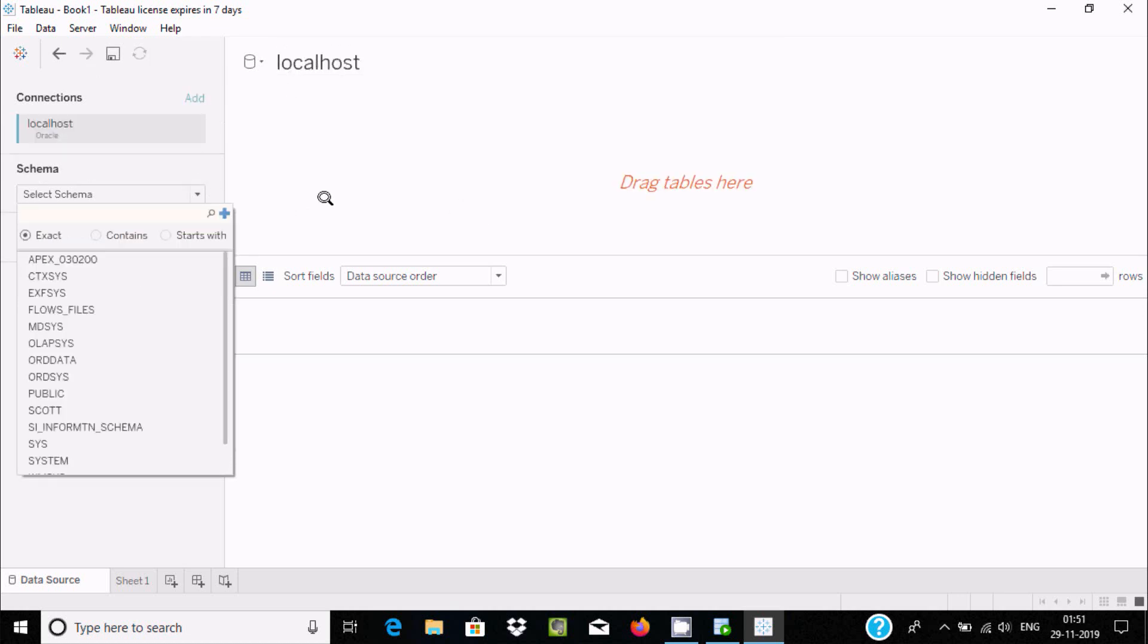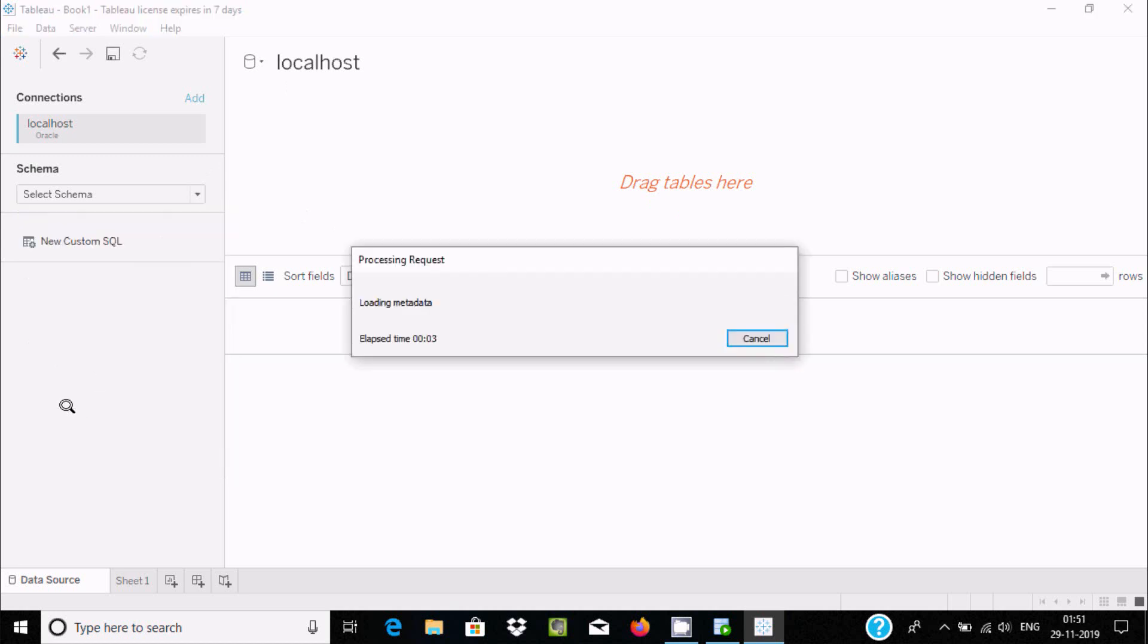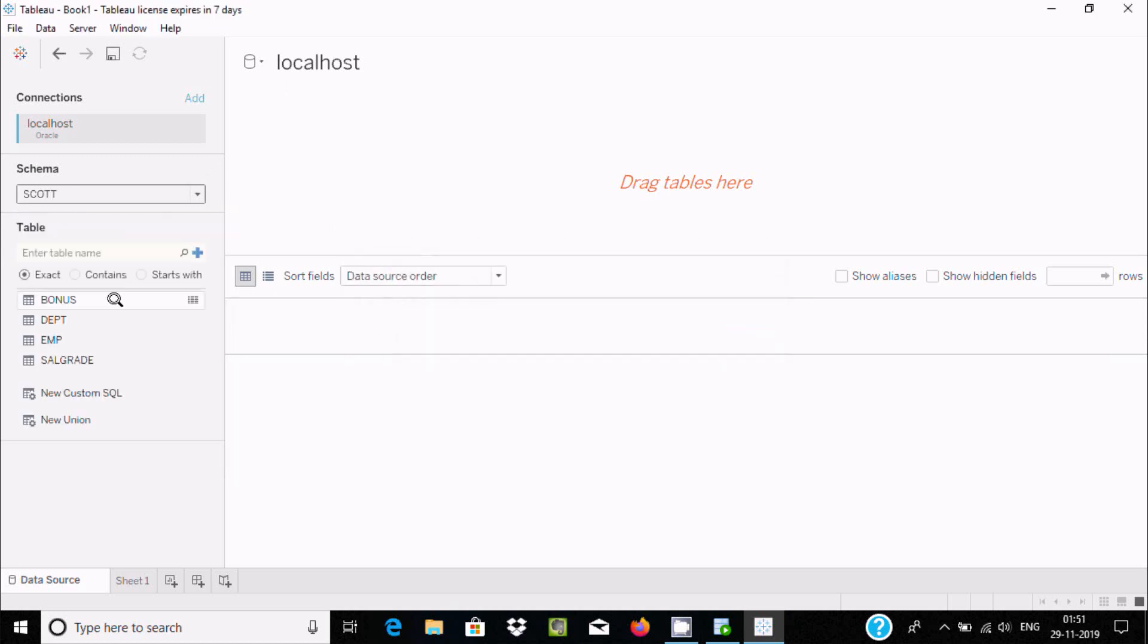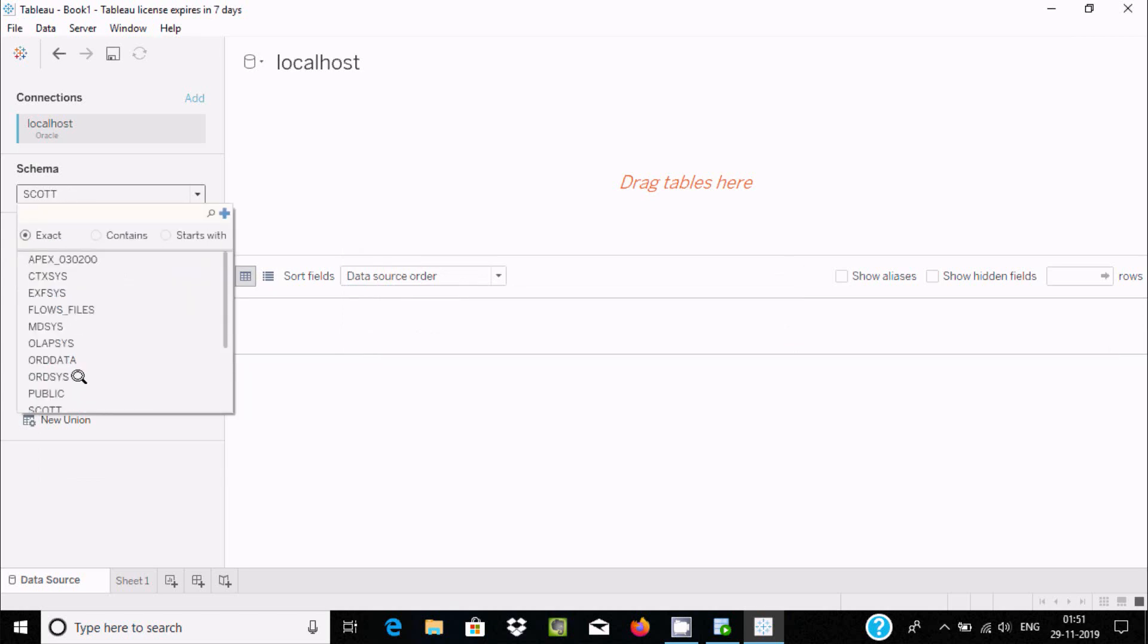Now here it's returning the database. I'm going to select your schema. Automatically it's called Scott. You can use any schema whatever you like.